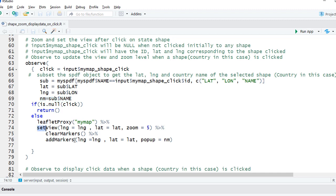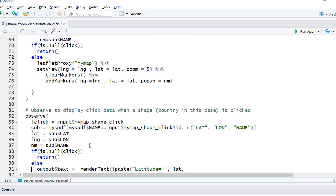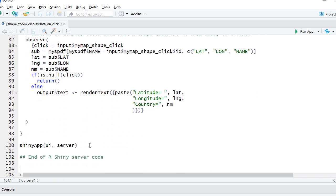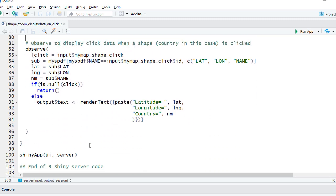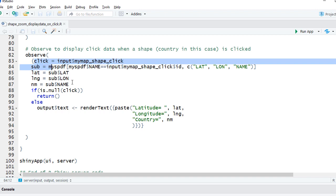In the next section, we used another observe, and here, based on the click event, we will display the latitude, longitude, and name of the country in the absolute panel. Pretty much the same logic—we're subsetting, we're pulling.